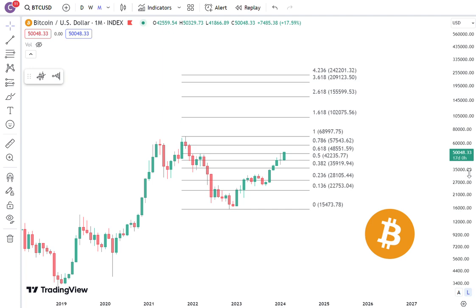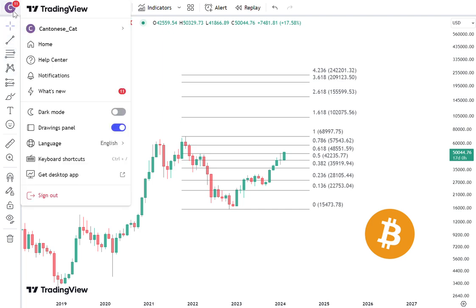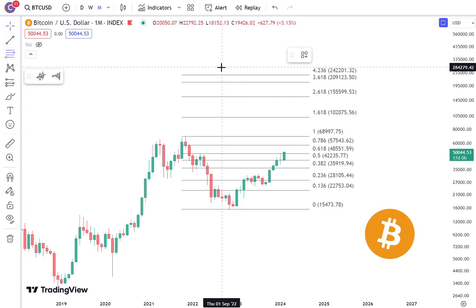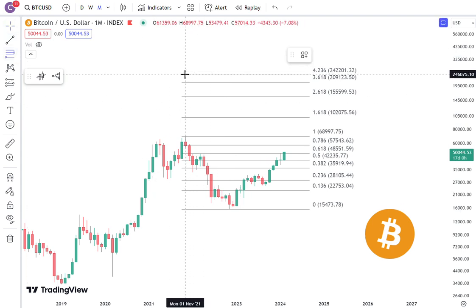Here's the monthly chart and I already have drawn out all the Fibonacci levels. Drawing Fibonacci levels is not hard — you just have to sign up for a TradingView account for free, and it really is completely free if you just use one or two indicators, which in my personal opinion is all you really need.